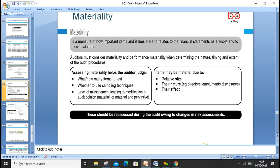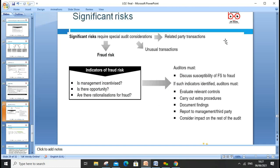Materiality means anything which is significant. An auditor must always consider materiality — it measures how important an item or issue is in relation to the financial statements as a whole. An auditor must consider materiality when determining the nature, timing, and extent of audit procedures. Assessing materiality helps determine what and how many items to test, whether sampling techniques are appropriate, and what level of misstatement would lead to a modification of opinion.